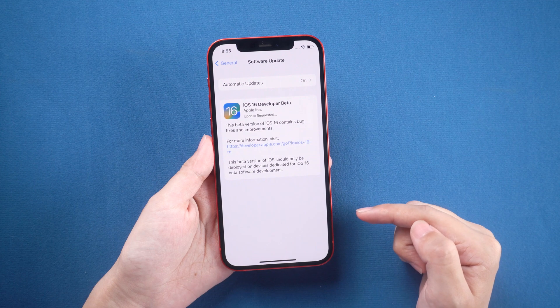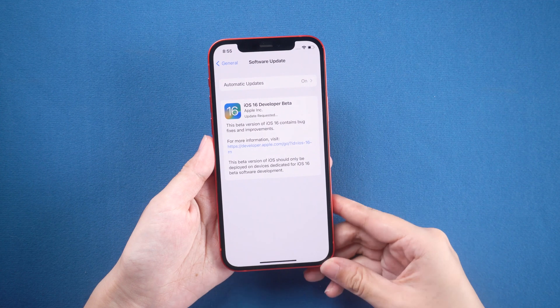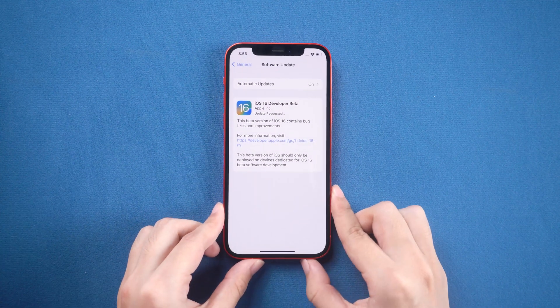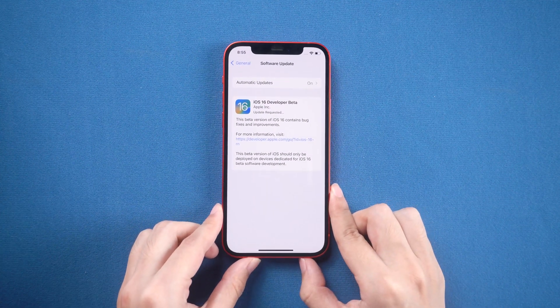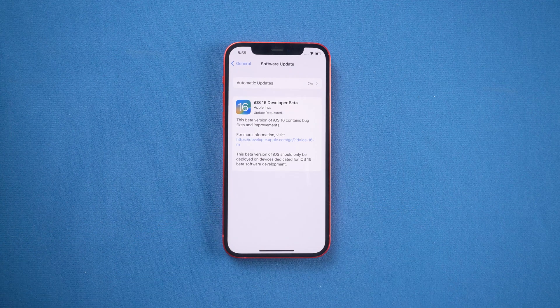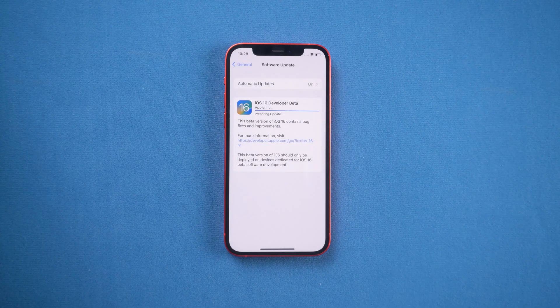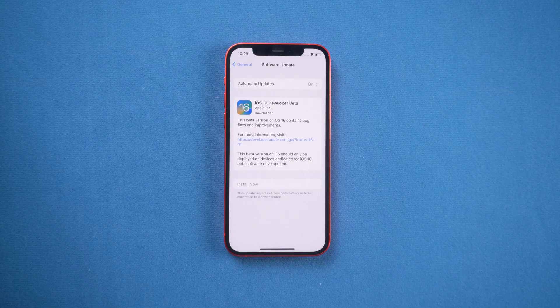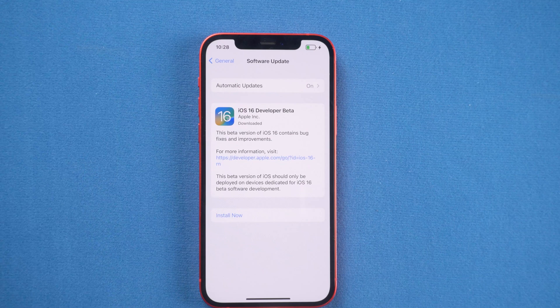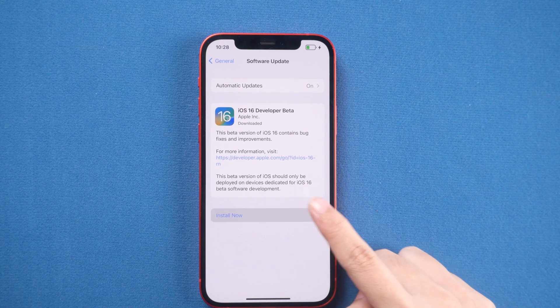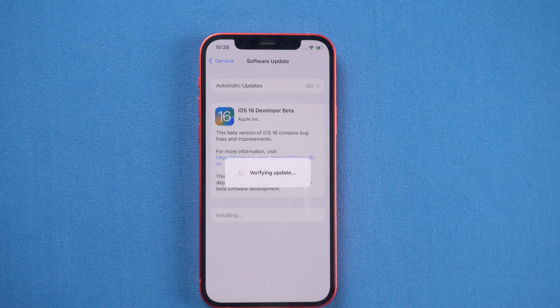Tap download and install, then you can wait for the download. Try to keep a good network to help reduce the waiting time. Once downloaded, tap install now, and soon your iPhone will start to install the iOS 16 beta.